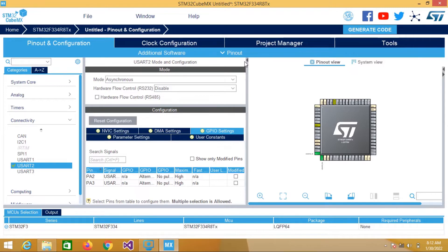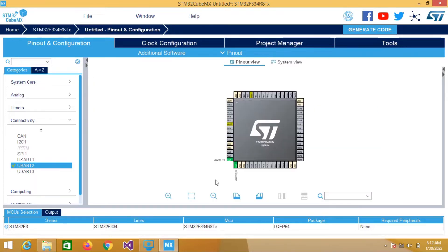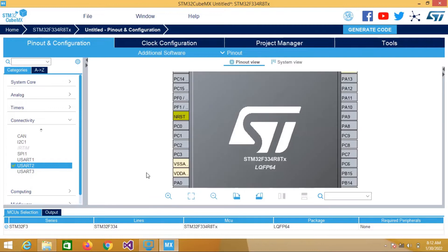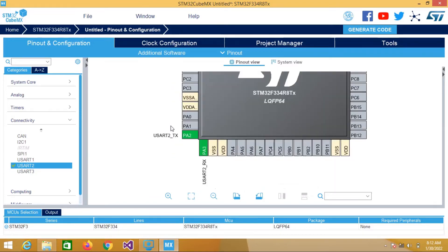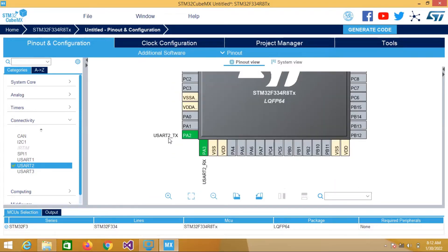So let's close it. As you can see, PA2 and PA3 are used as UART2 TX and UART2 RX.